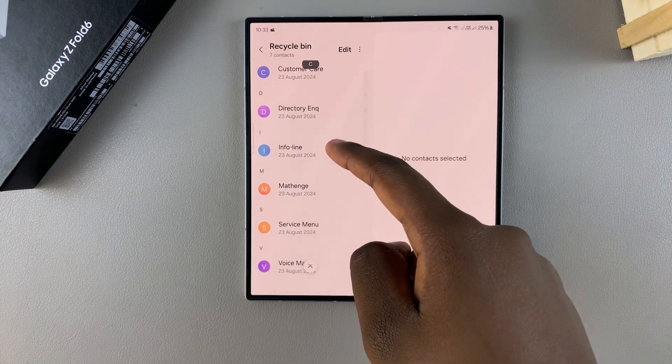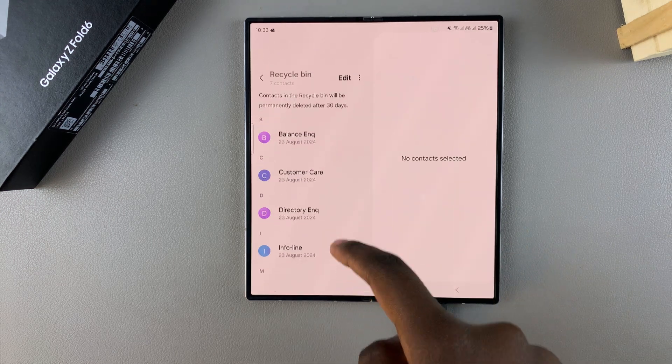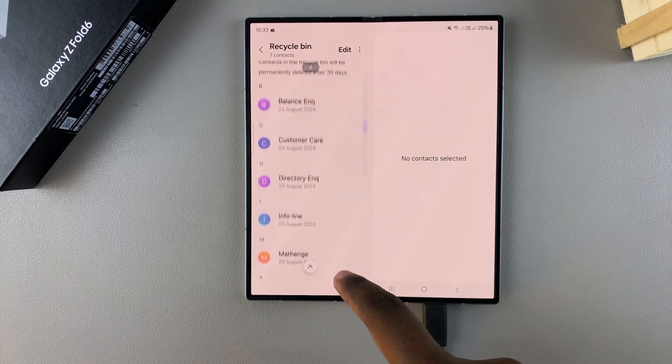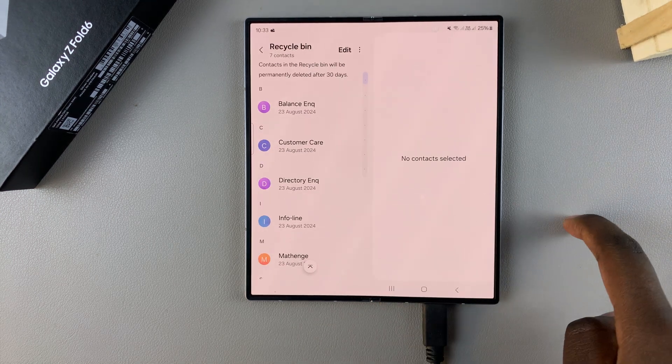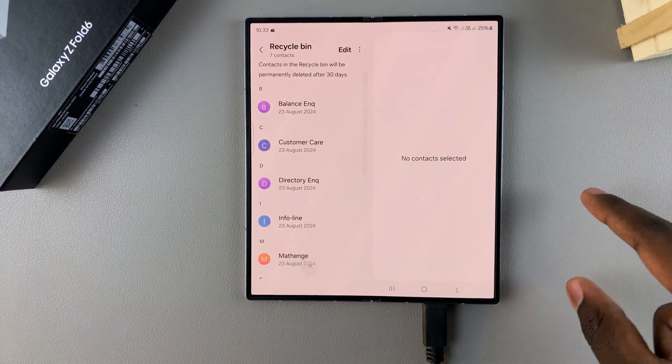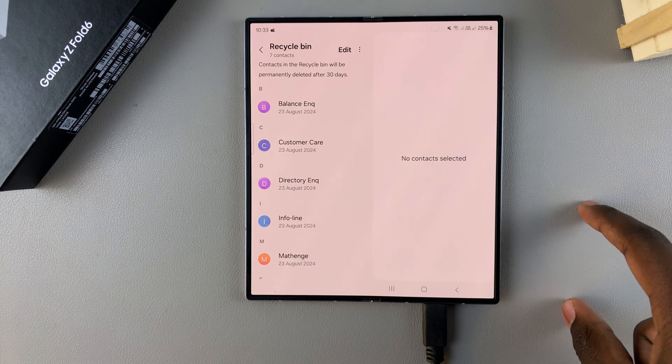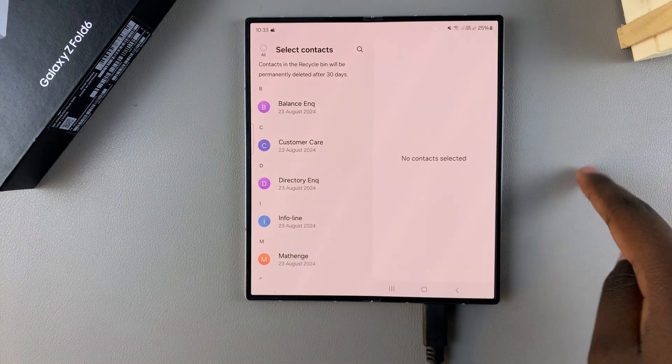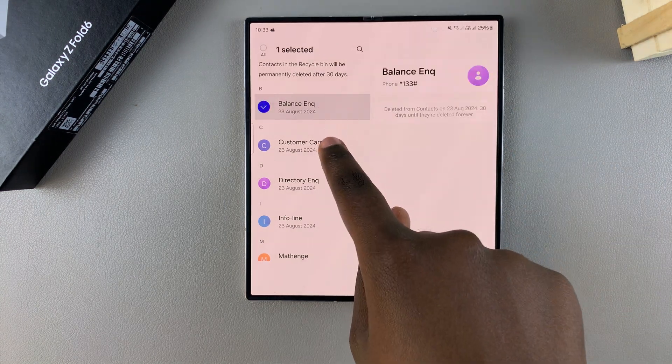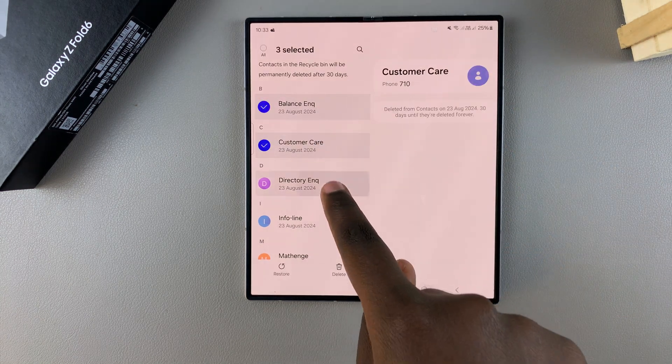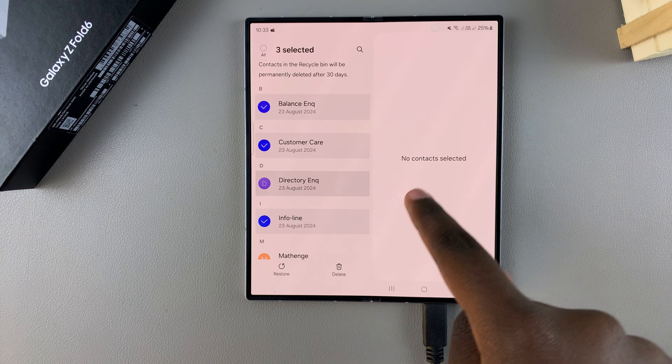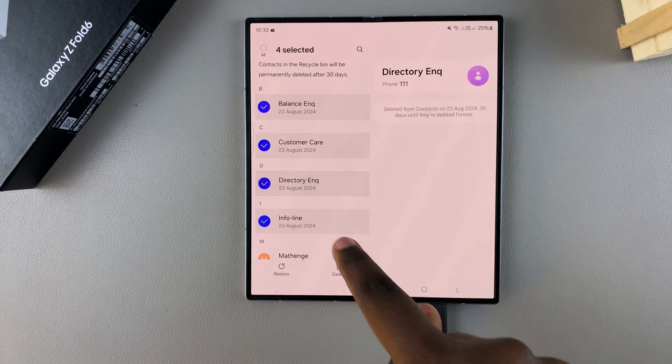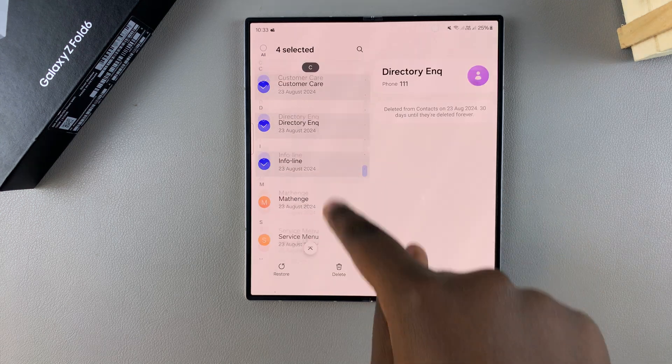To restore a contact or contacts, tap on Edit, then select the contacts that you want to restore. If you want to restore all the numbers in your list, you can tap on All and all the numbers will be selected.